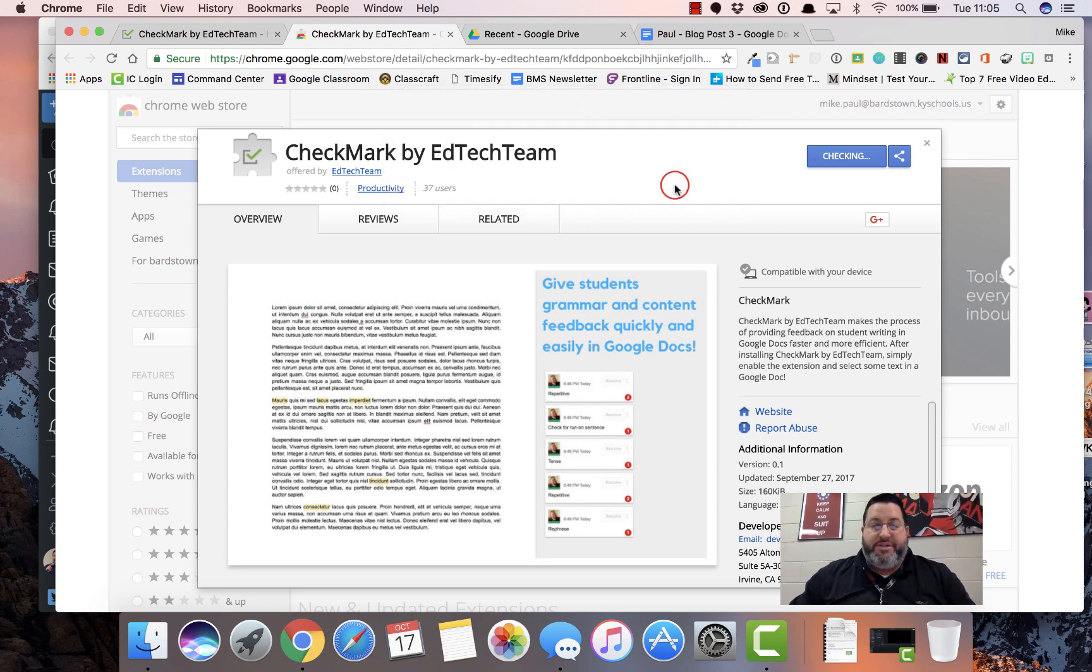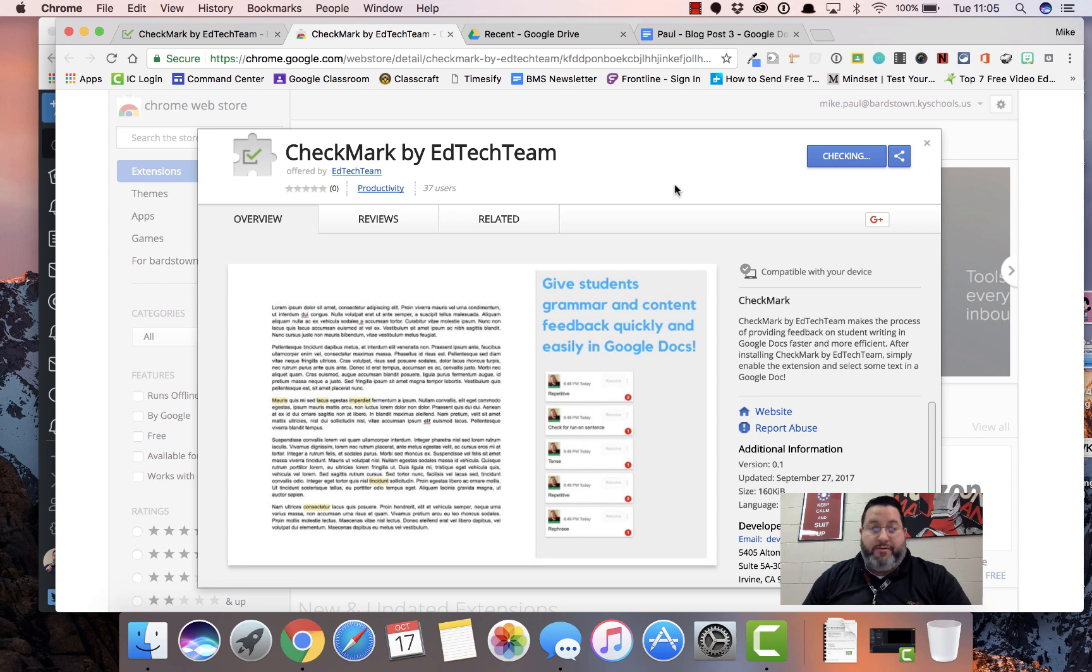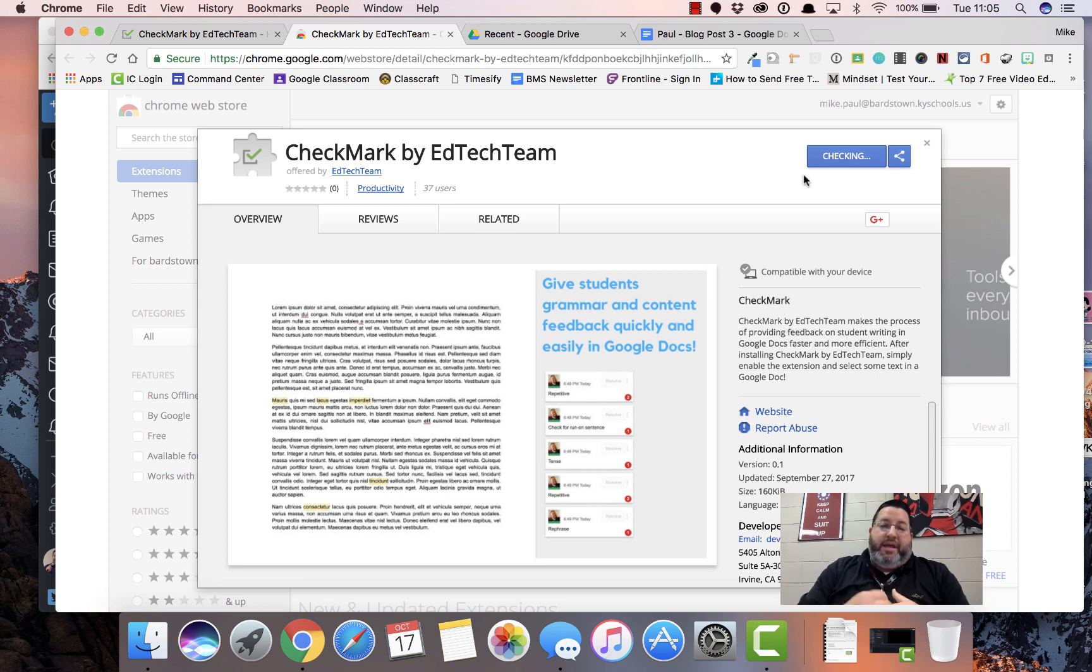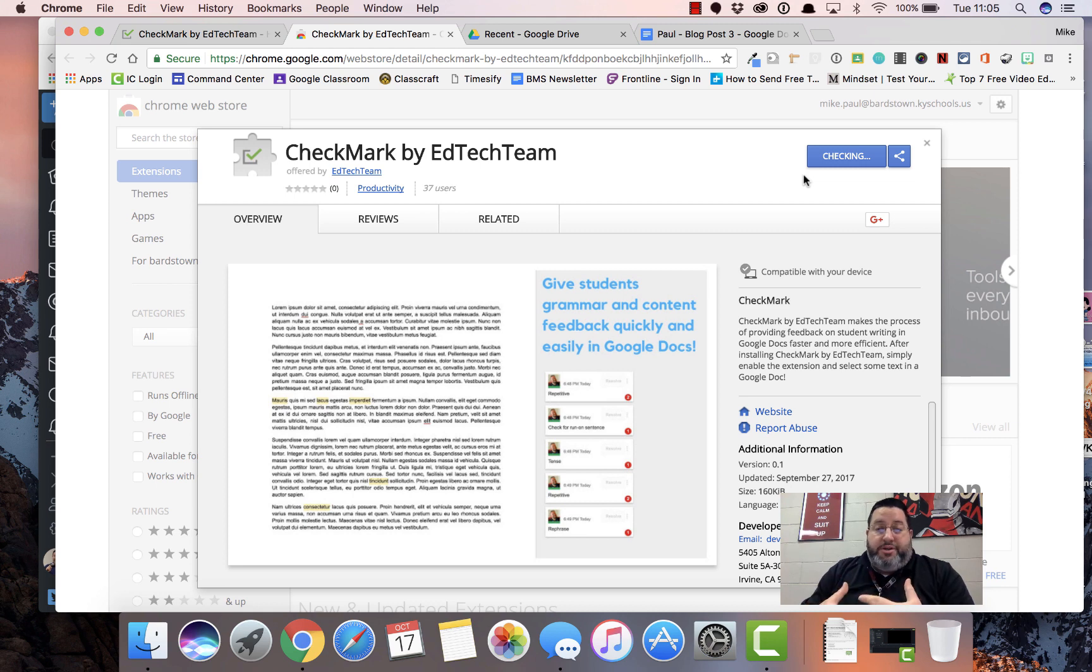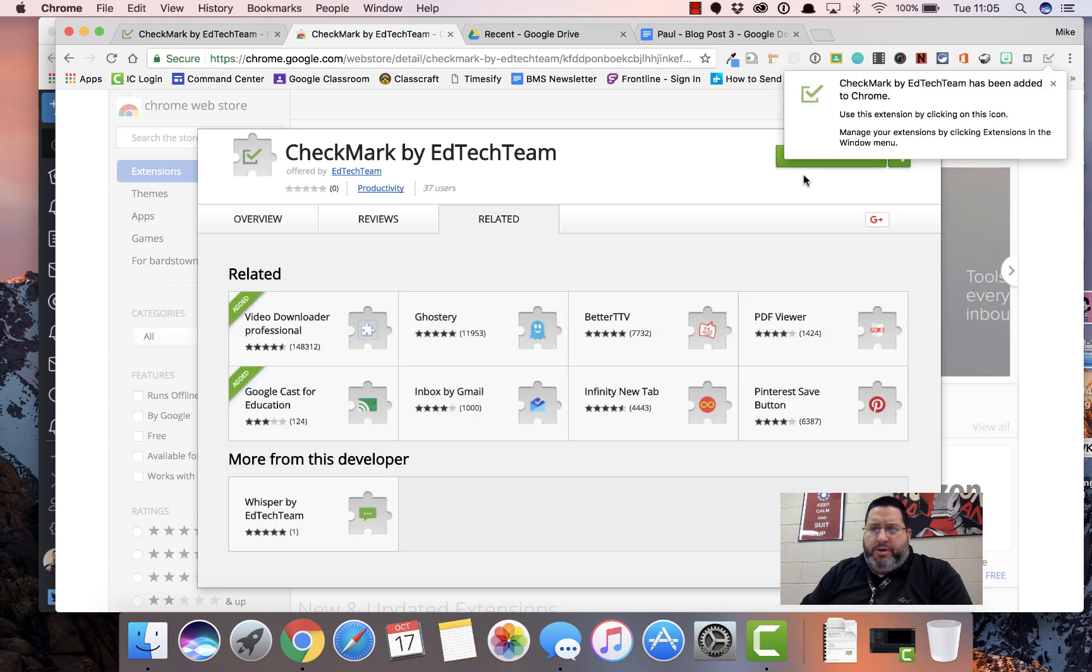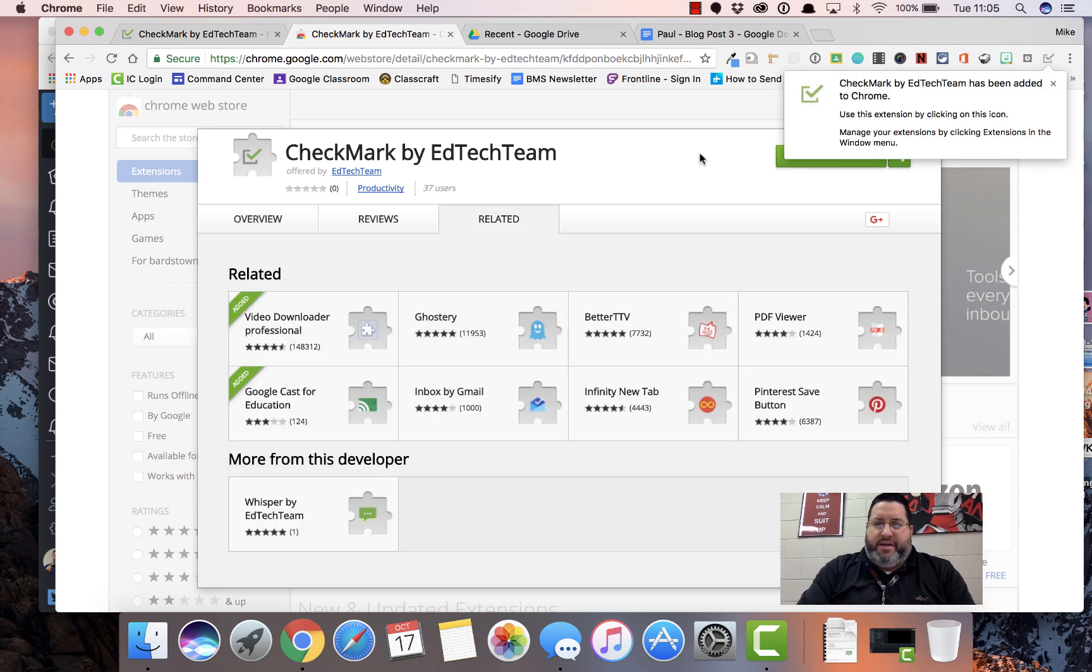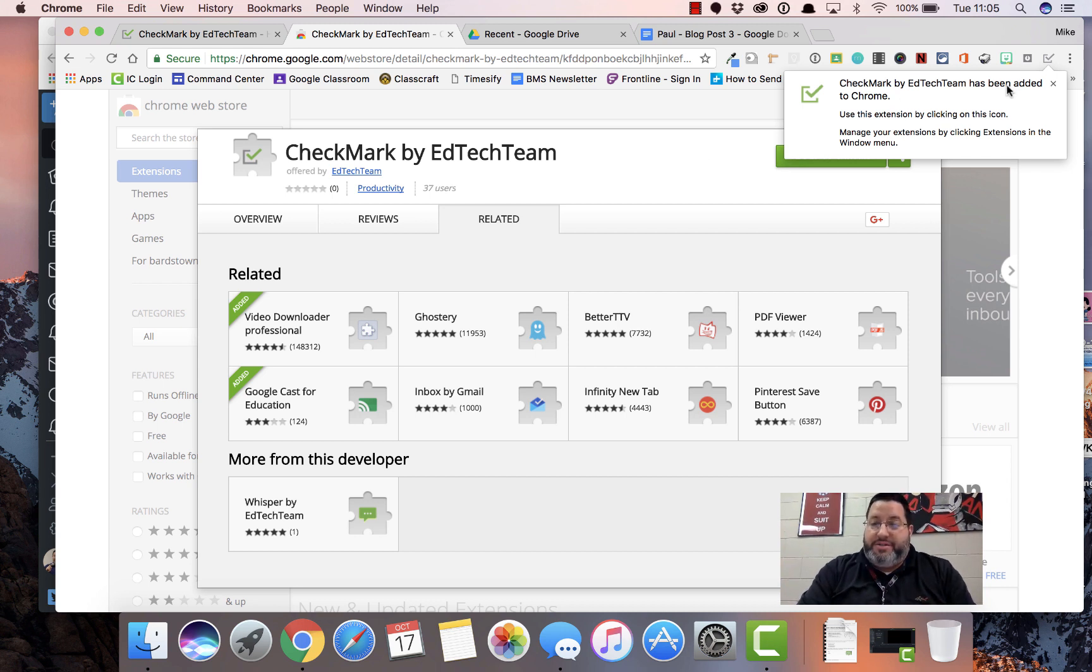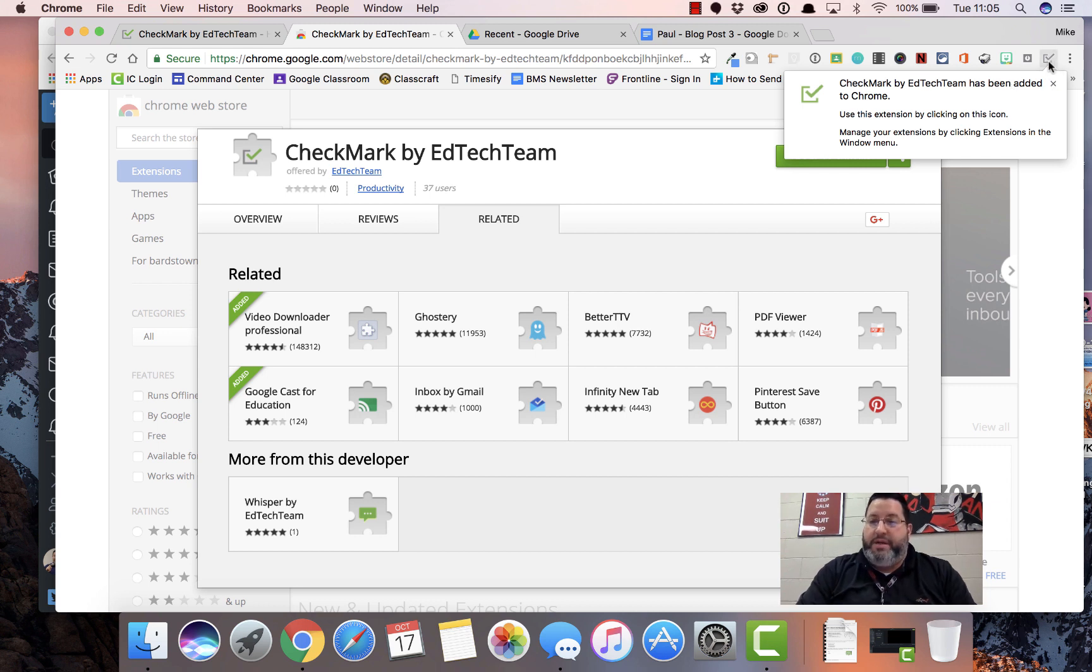That's going to ask for permission. Yes, I'm going to sign over all my whatever because I just want to use it. We're checking, checking, checking. And this thing is really super simple the way it works. It's really user friendly, very quick to use. And now it's installed. You'll see Checkmark by EdTech Team has been added to Chrome.